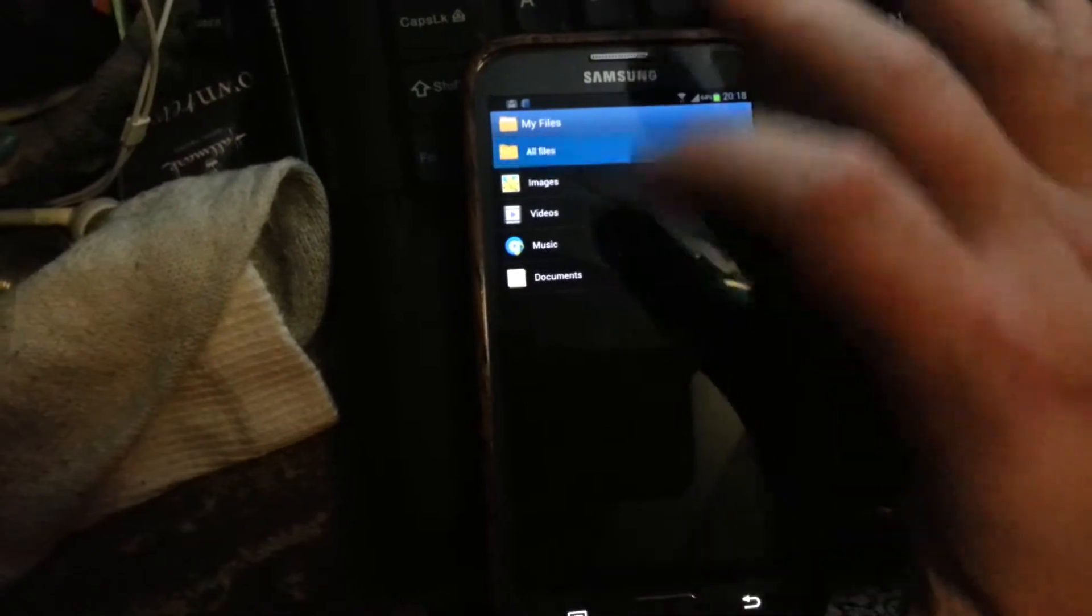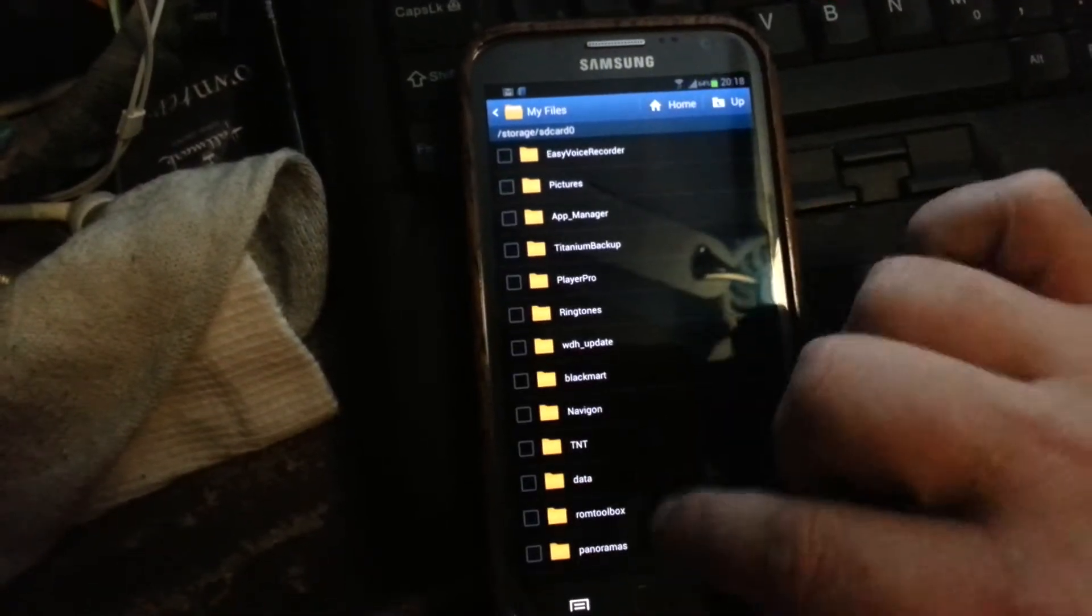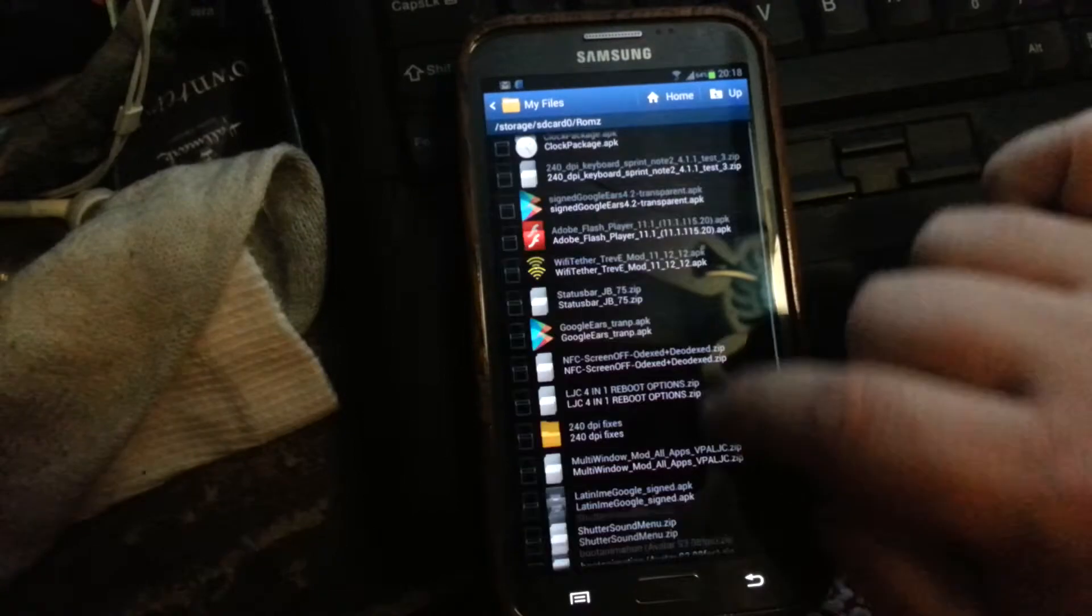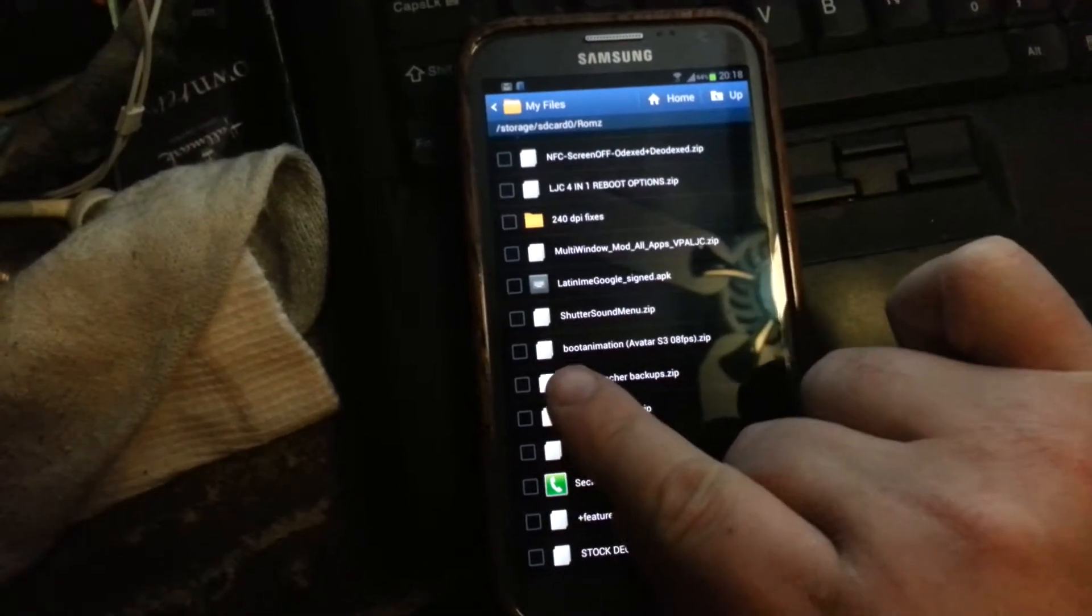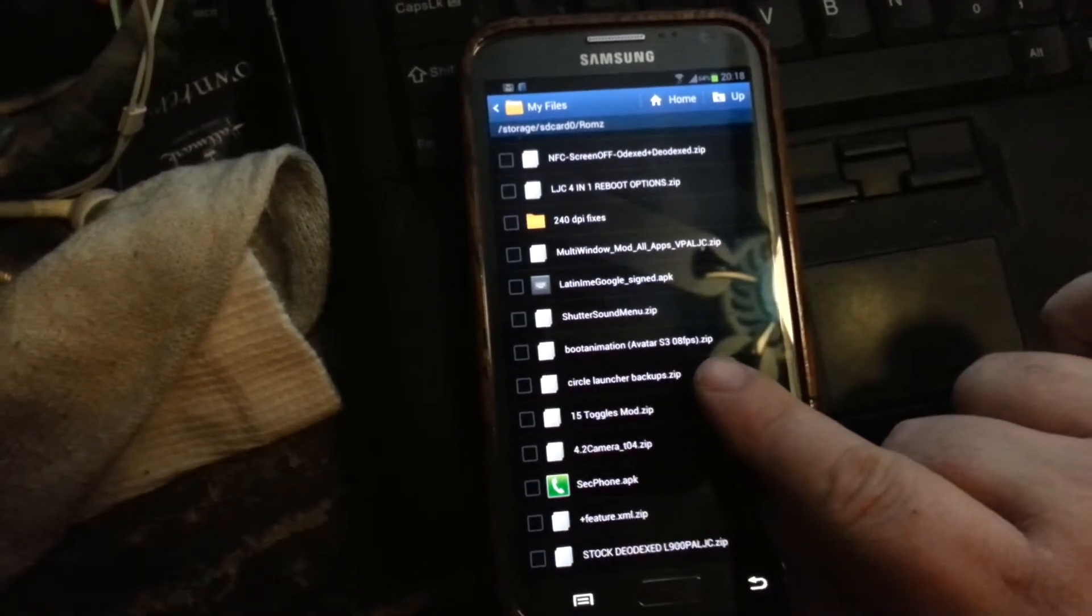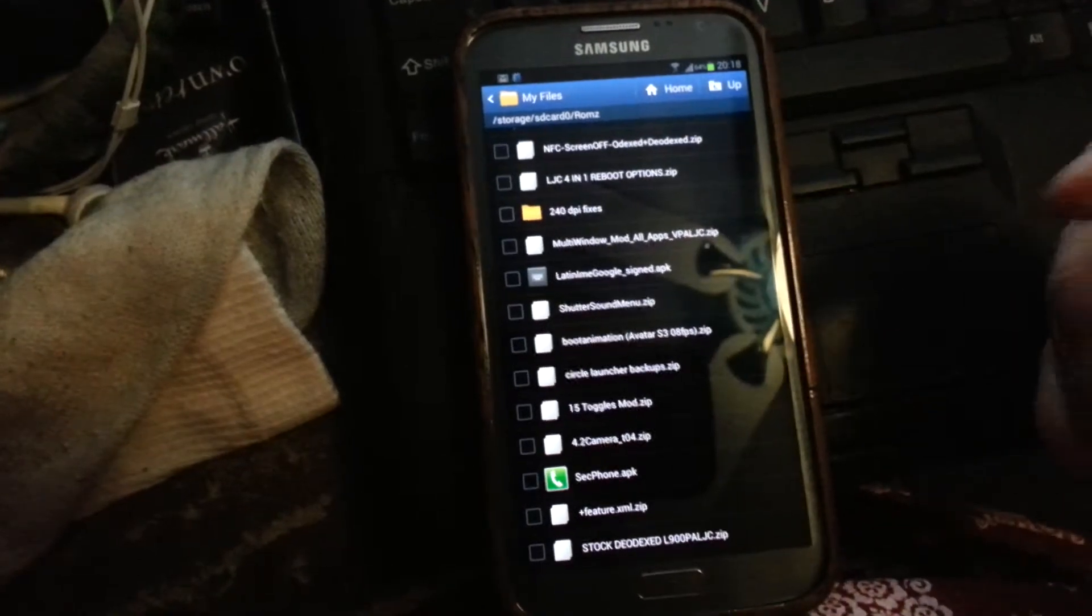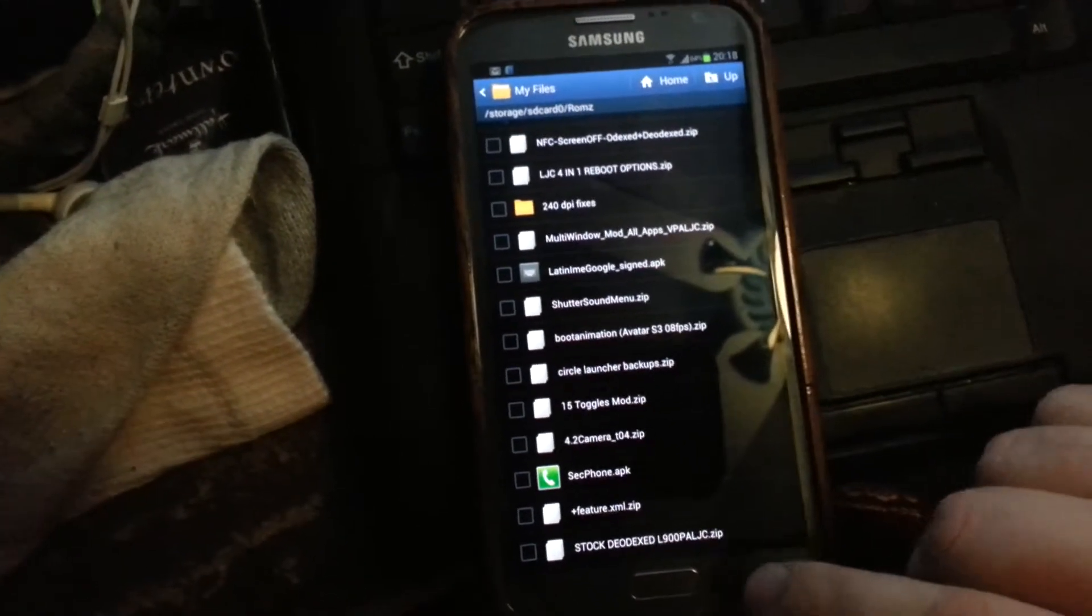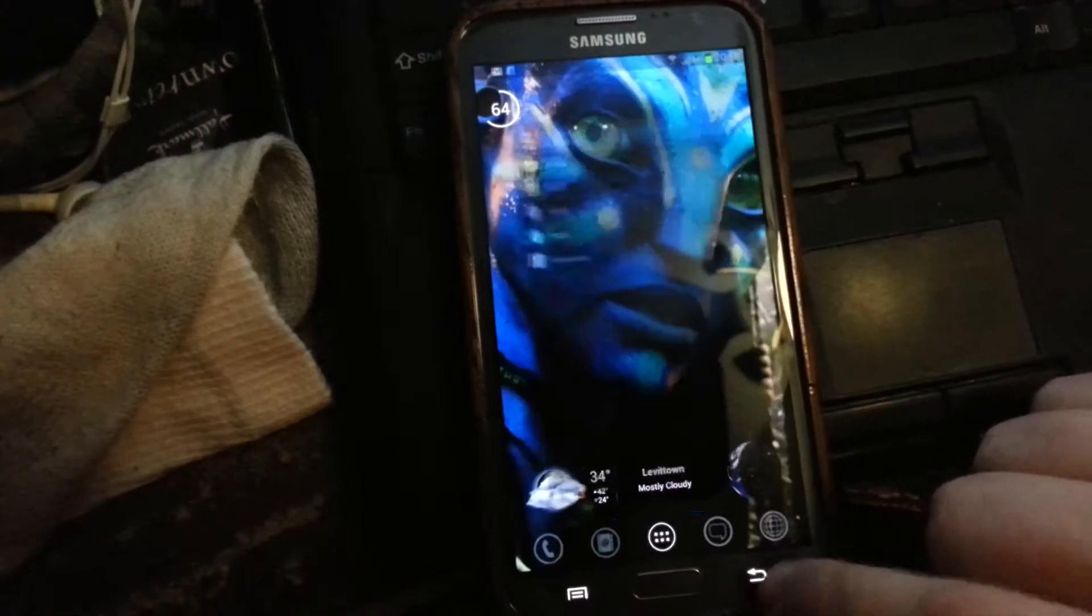I have a folder on here called ROMs and here's my file: bootanimation.avatar.S3.8fps. We made it for the S3. I have to modify it for the Note 2, but it's the same resolution so it will work fine.